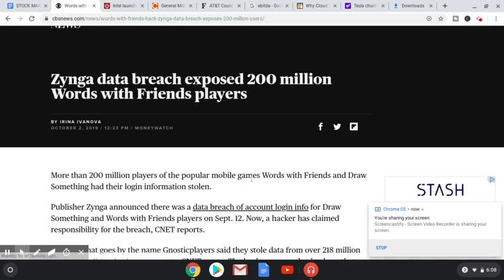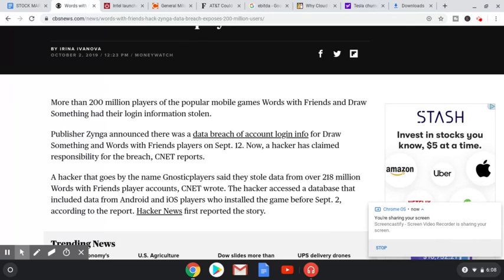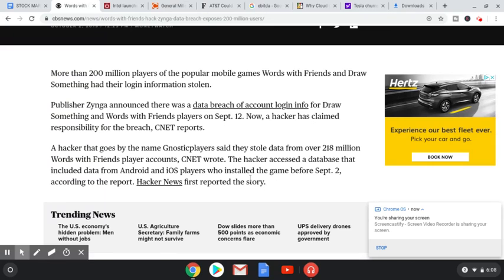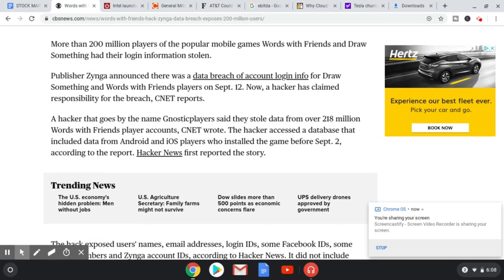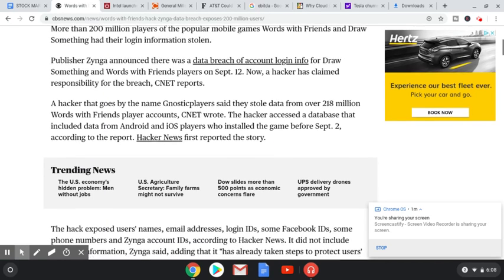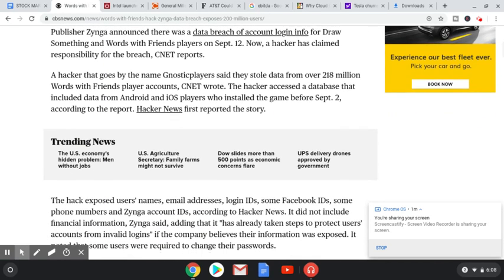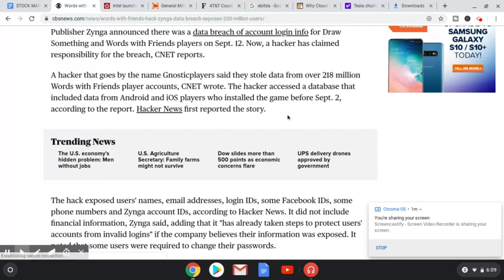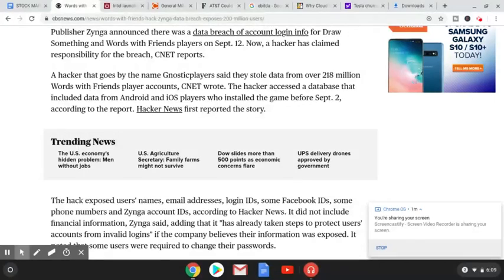So we have Zynga data breach exposed 200 million Words With Friends players. That's a lot of people. More than 200 million players of the popular video games Words With Friends and Draw Something had their login information stolen. Publisher Zynga announced there was a data breach of account login info for Draw Something and Words With Friends players on September 12th. Now a hacker has claimed responsibility for the breach.